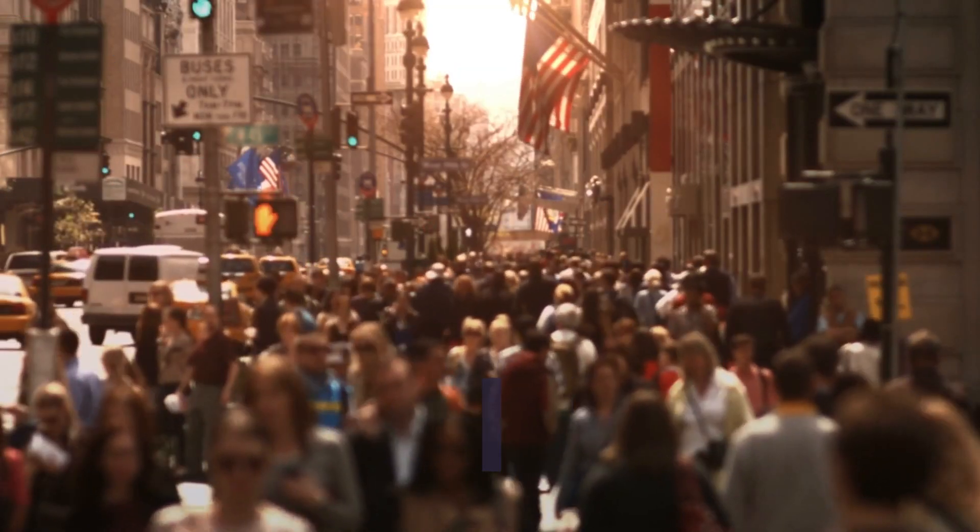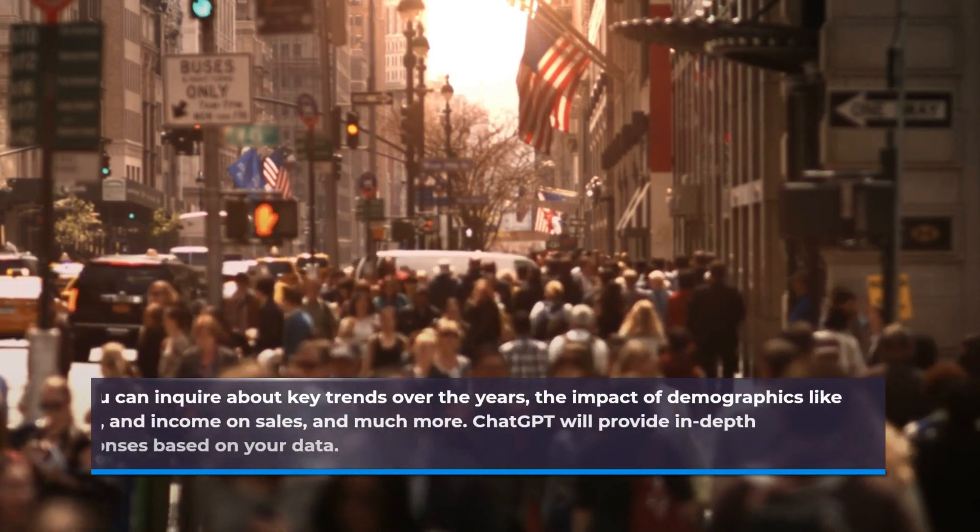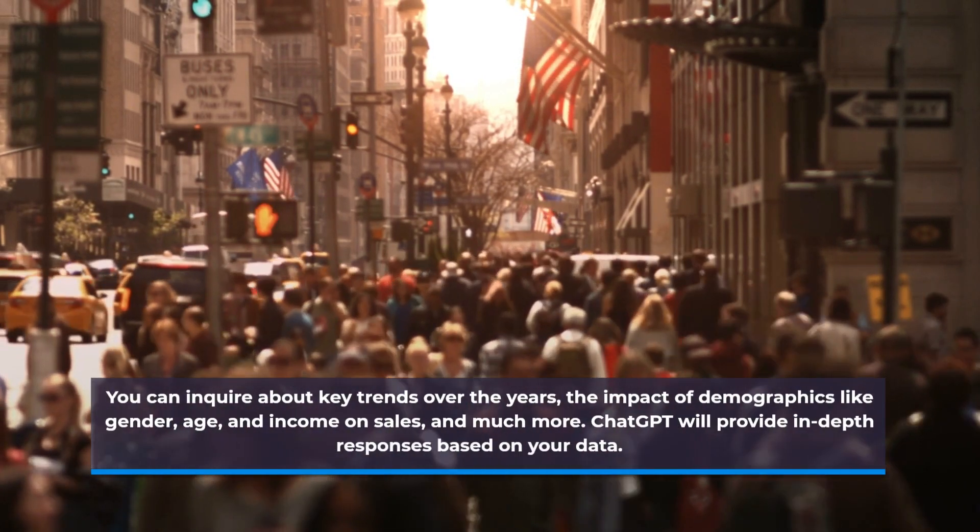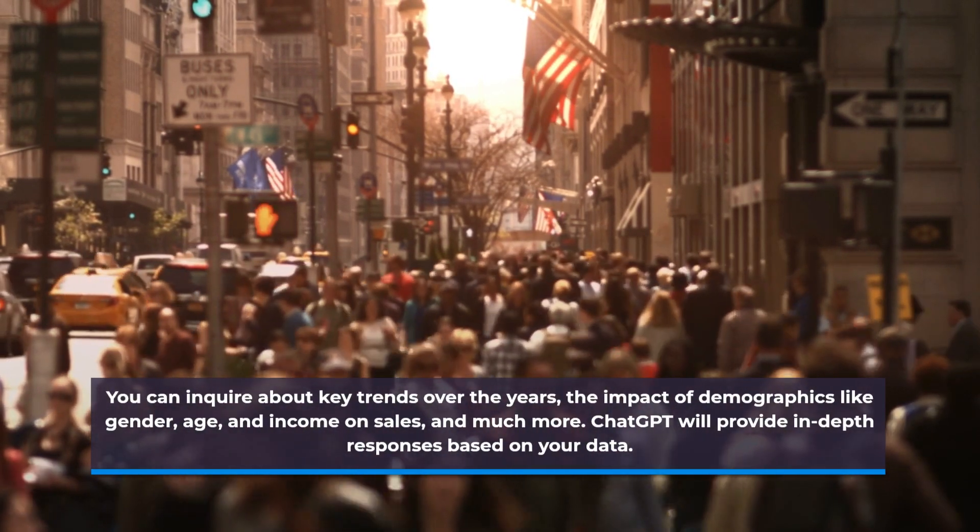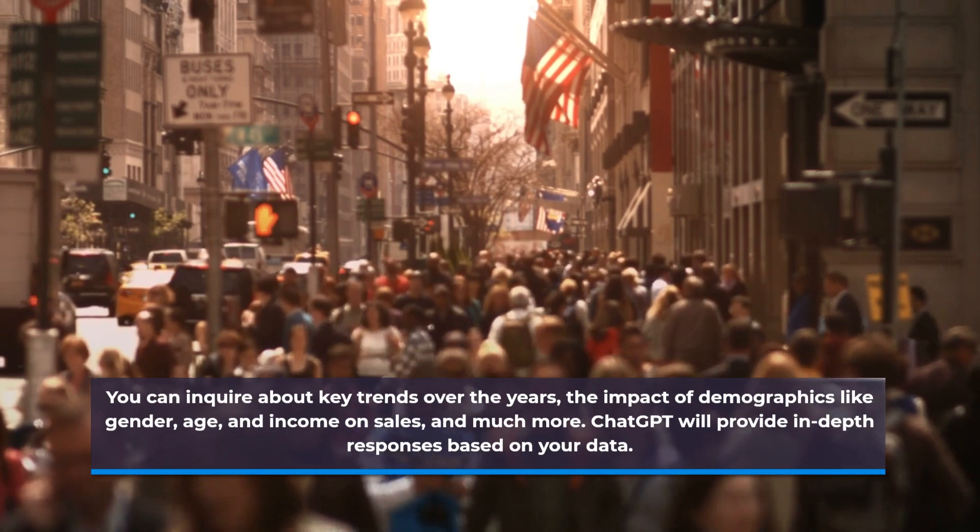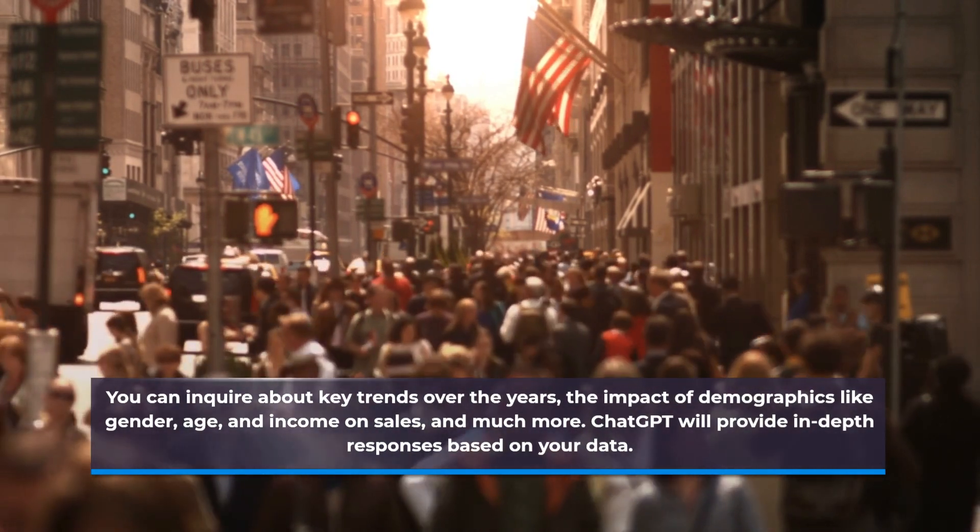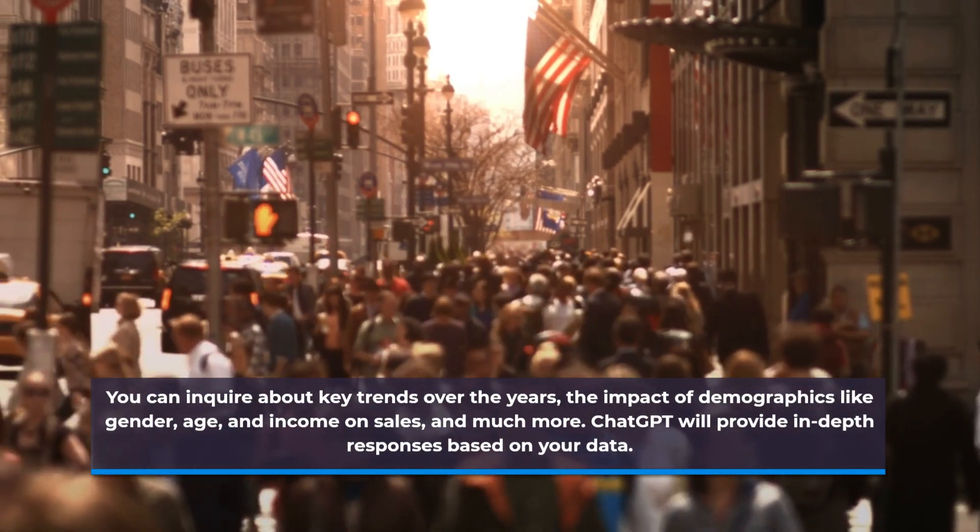You can inquire about key trends over the years, the impact of demographics like gender, age, and income on sales, and much more. ChatGPT will provide in-depth responses based on your data.